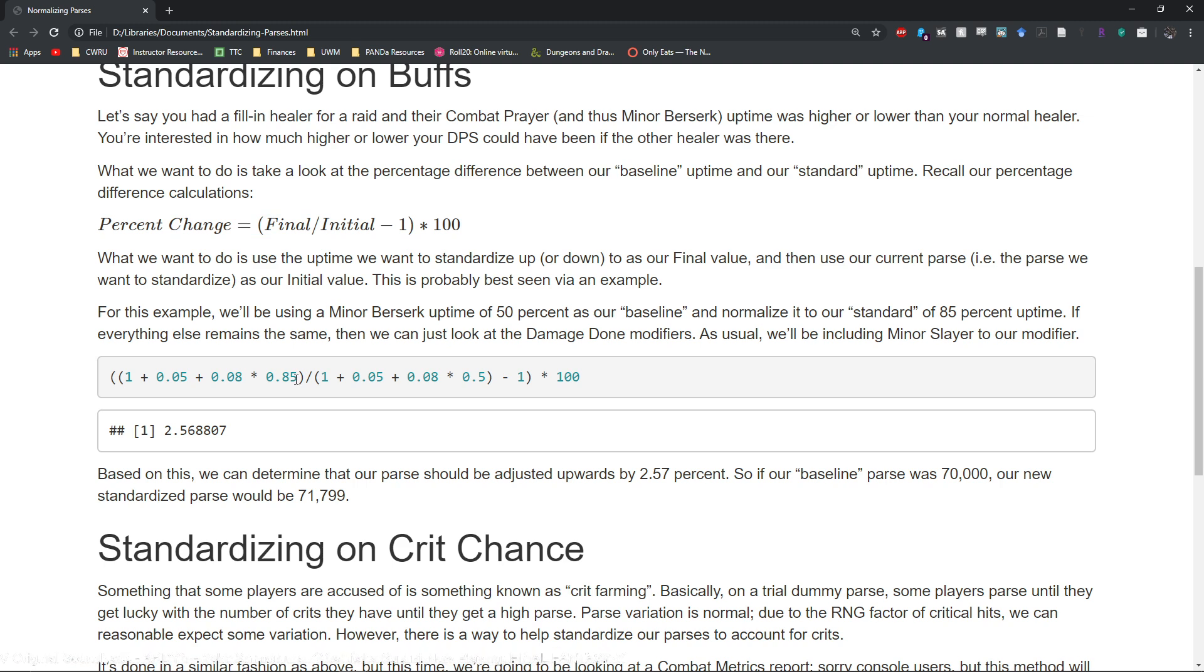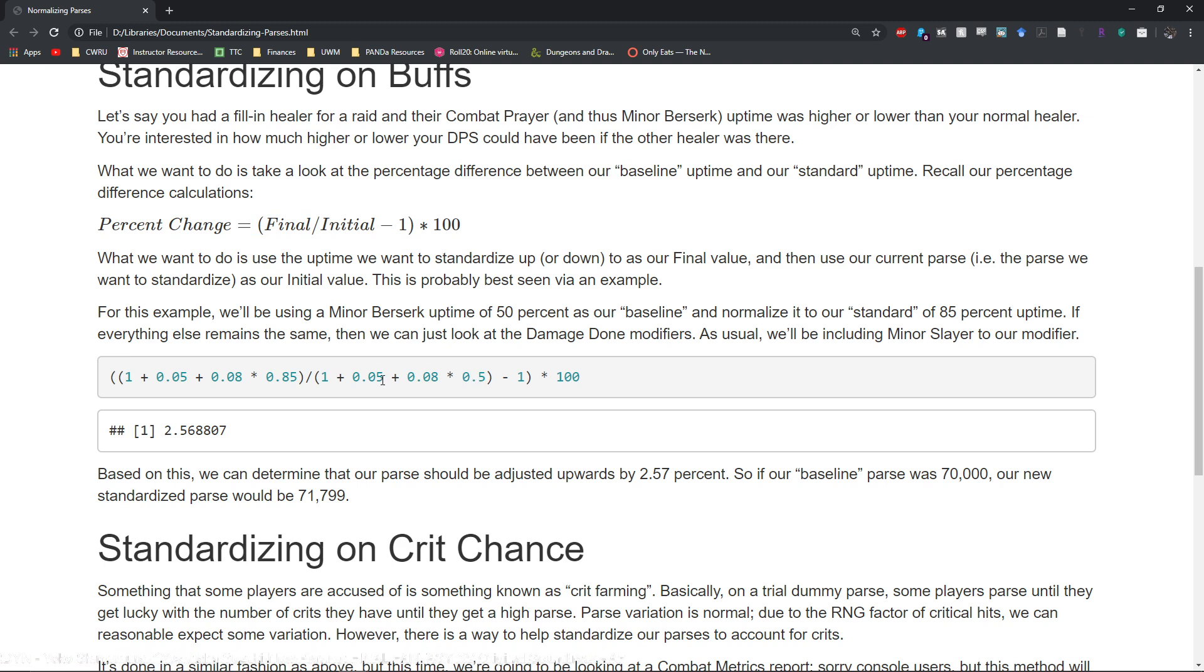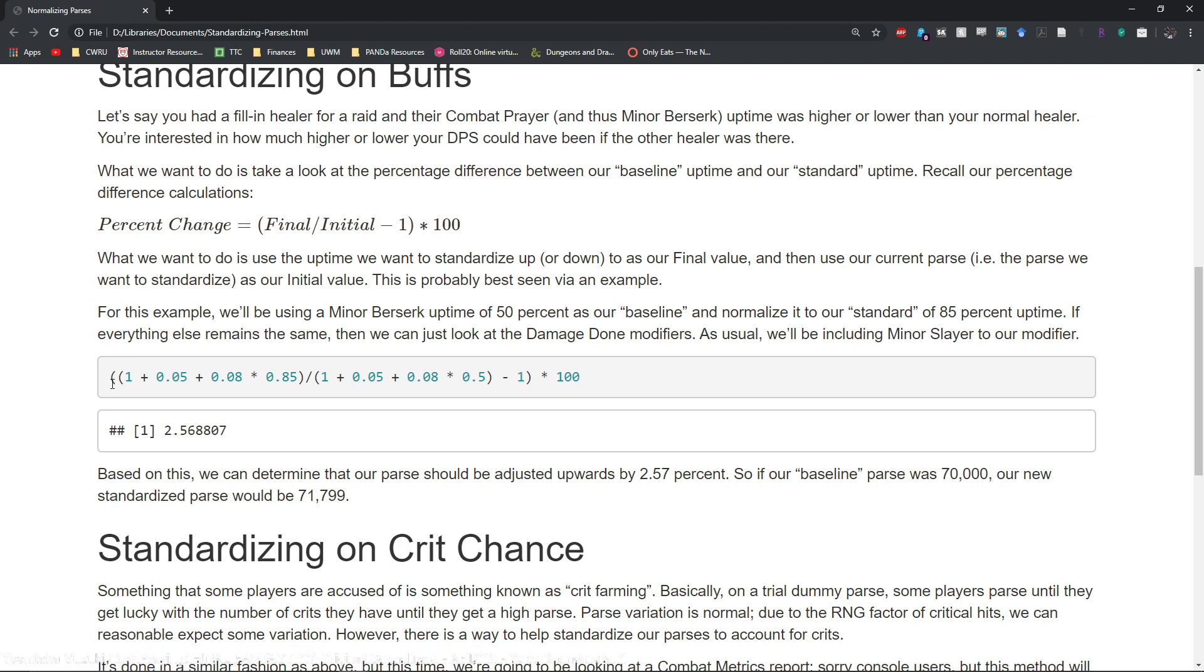So if we go ahead and do our percentage change difference, we have our final which would be our 85% uptime Minor Berserk and our initial is the 50% uptime. We'd basically take the percentage change and we get 2.57%.